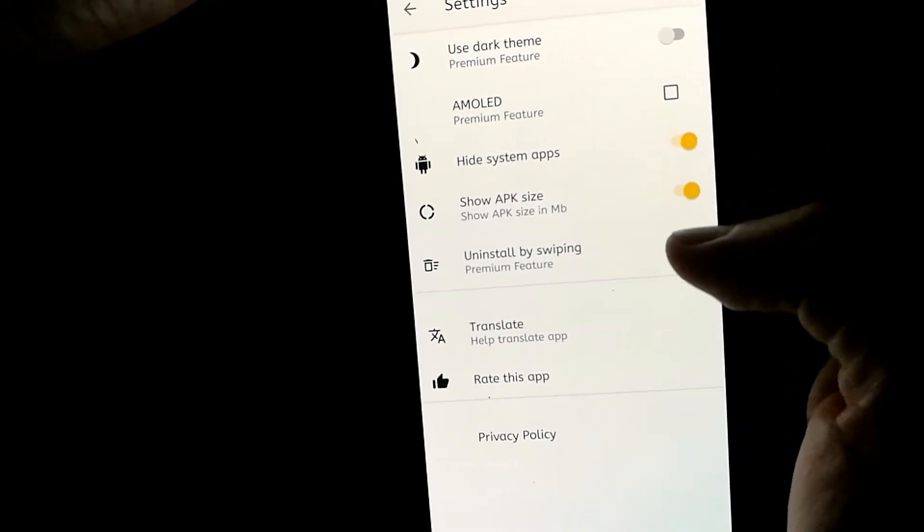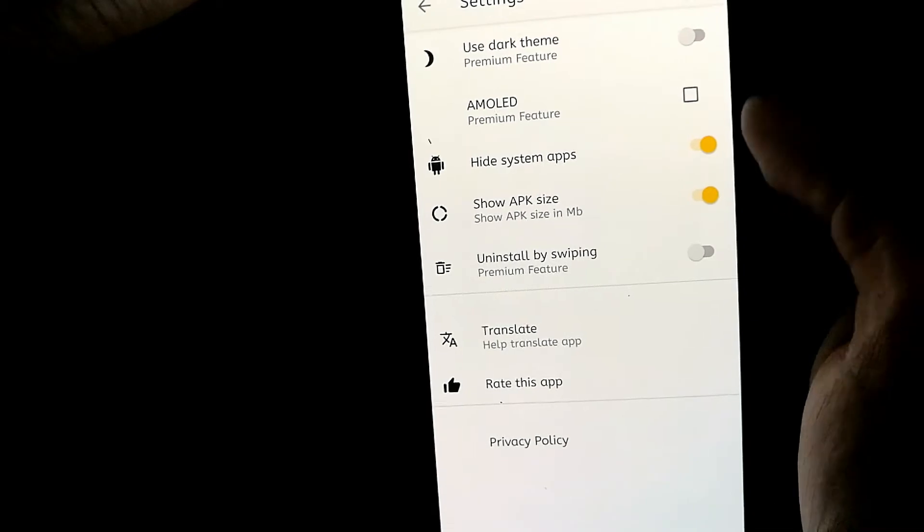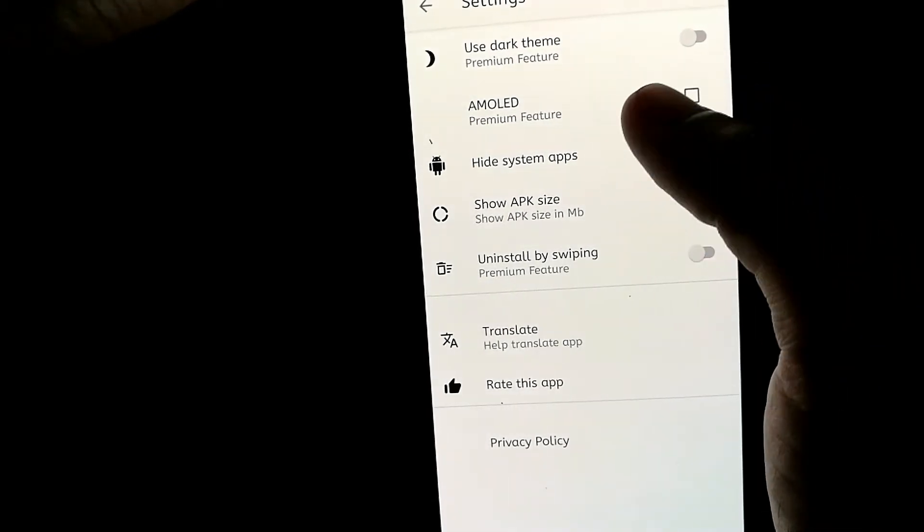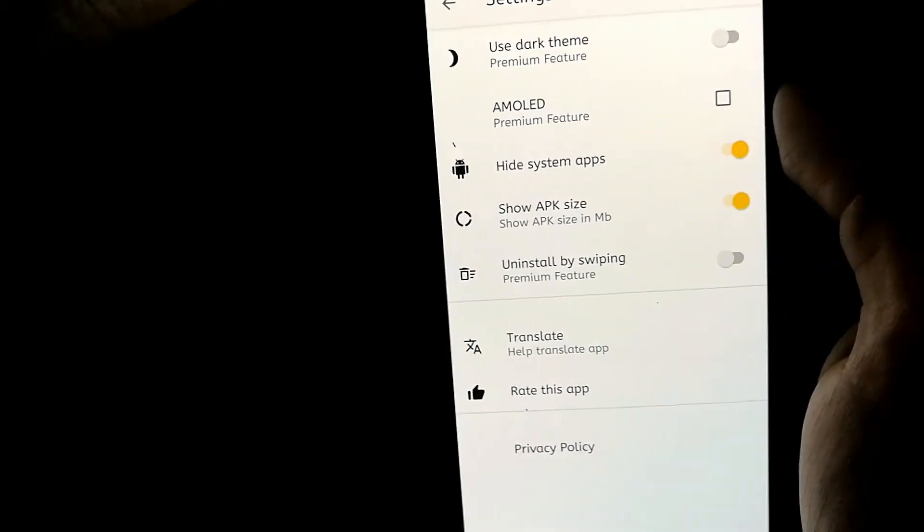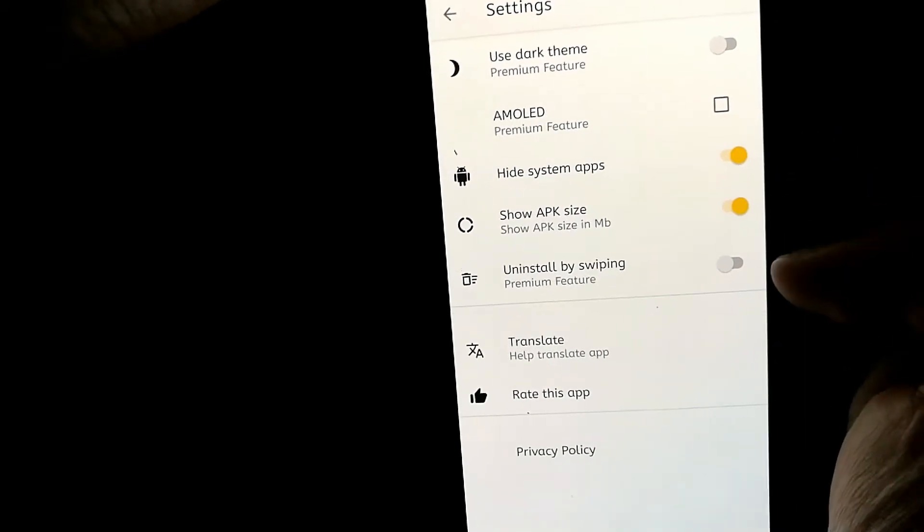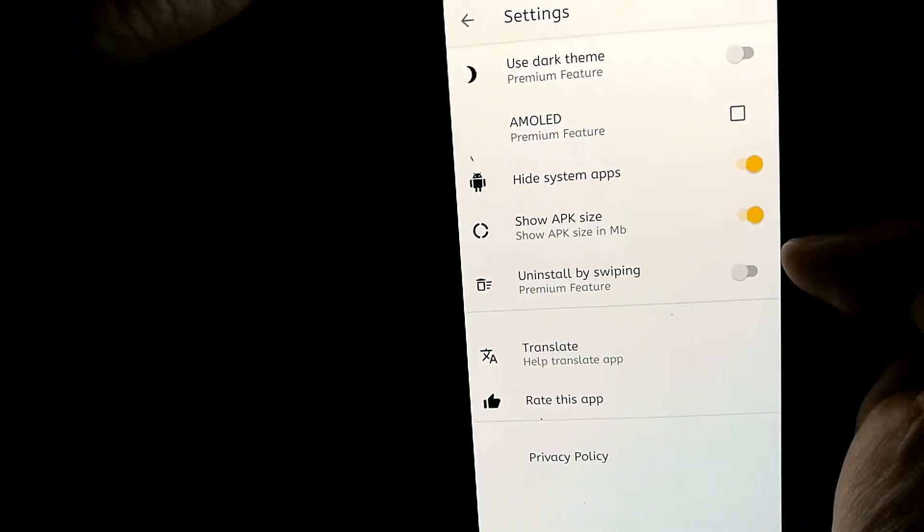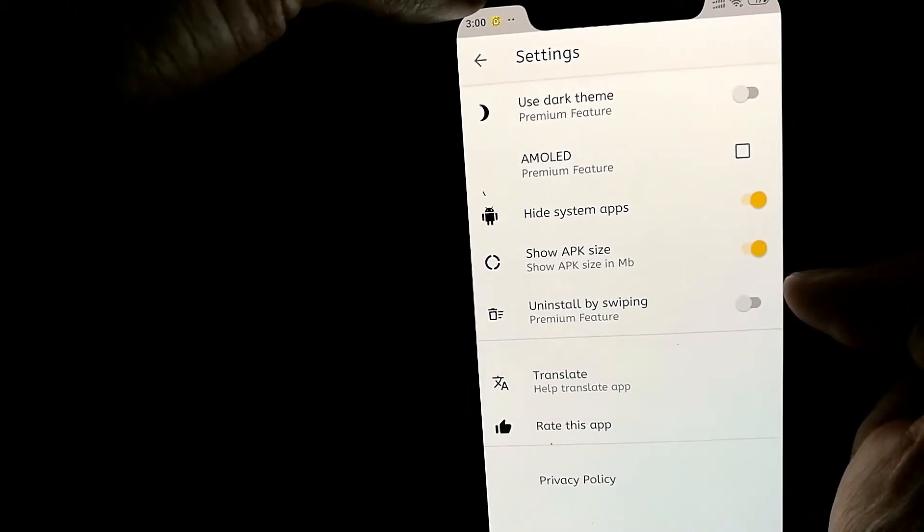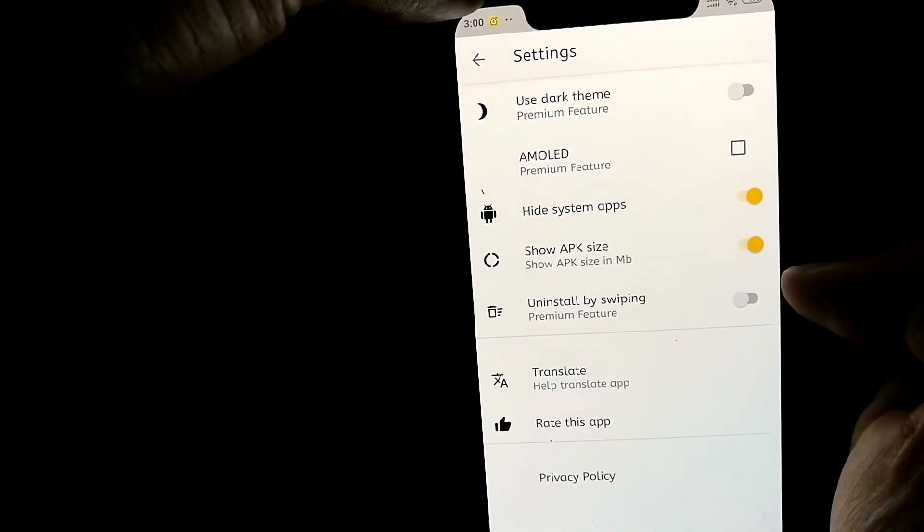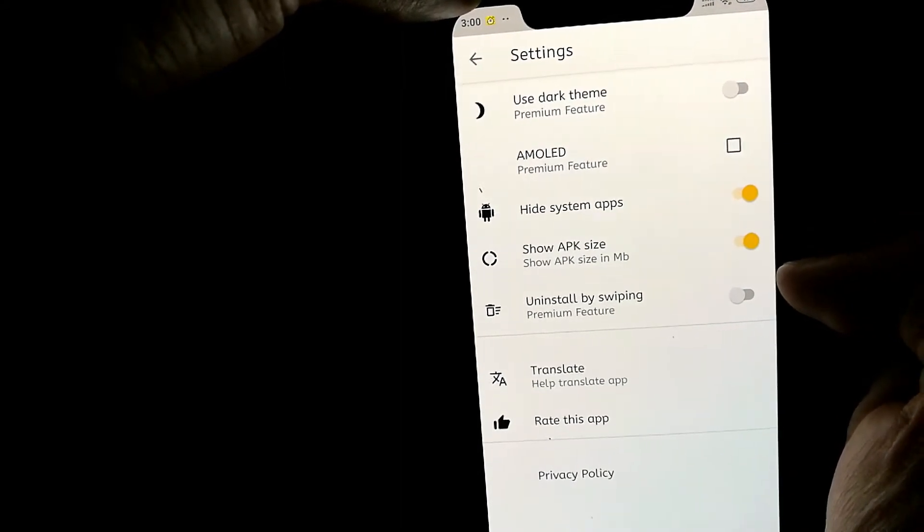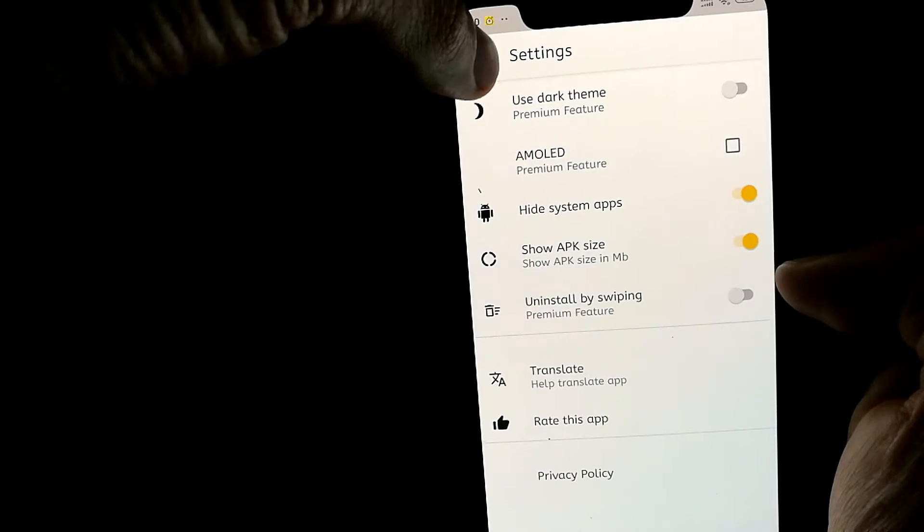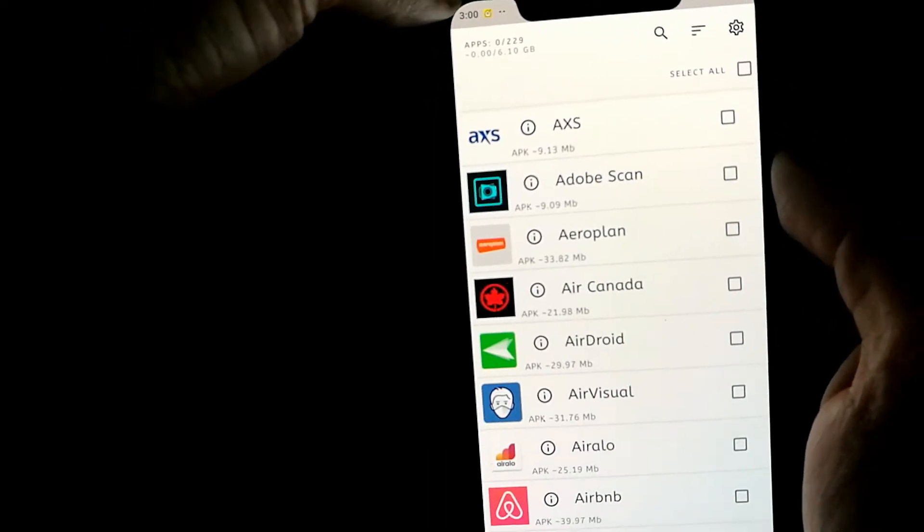There are three additional features in the app as well. I've not tried the AMOLED or the dark theme, but these are premium features and these are not really necessary to carry out your tasks, so I don't recommend buying this app. Just use the free functionality. Now going back...